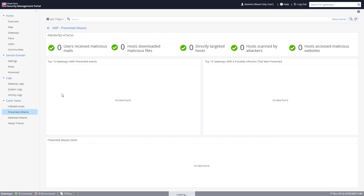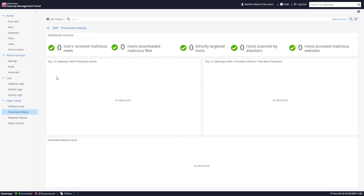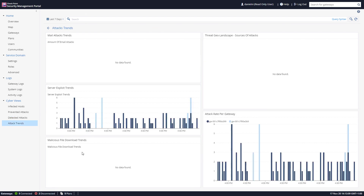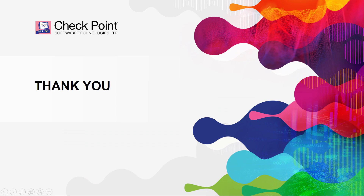In this demo setup everything is clean, but if you have an infected device you'll be able to see it here. The Prevented Attacks tab is currently clean, but successfully prevented attacks would appear here with full details. Detected attacks would also show all that information. Finally, the Attack Trends view provides a timeline with great insights about what's going on in your organization. This concludes the SMP session, thank you.